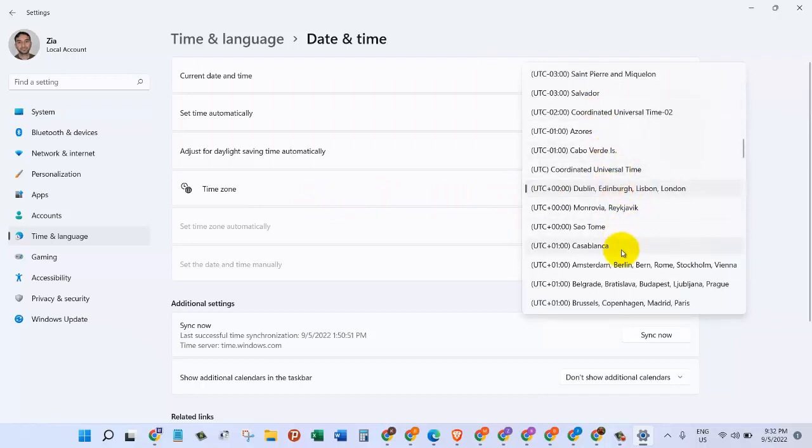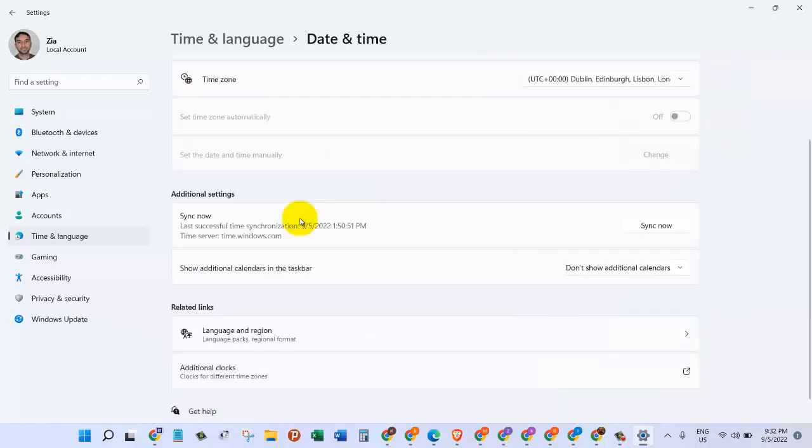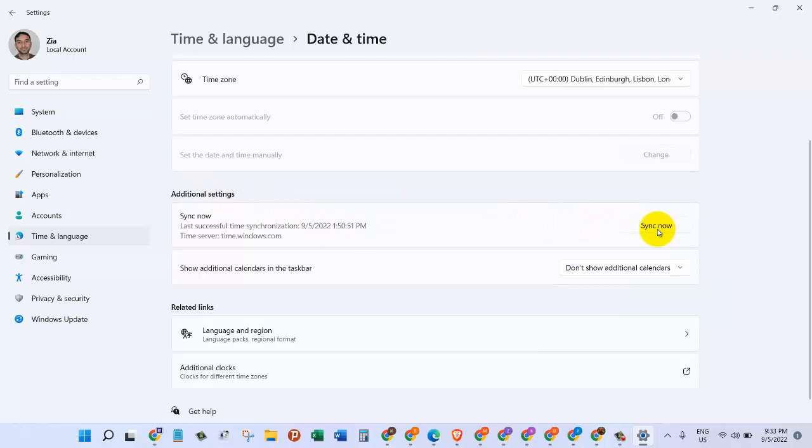zone where you are currently settled in. Then down here where it says additional settings, come down here and click on the sync now button. This will synchronize your time zone, and the sync is